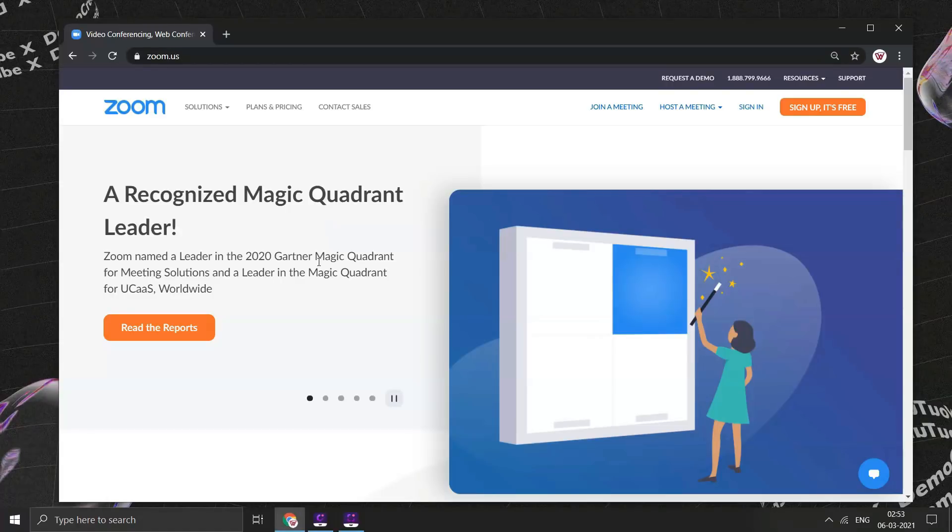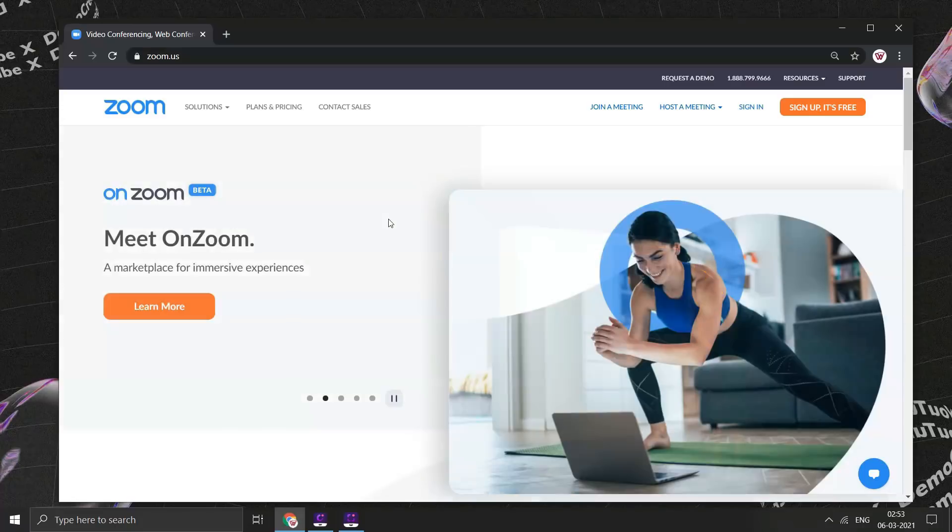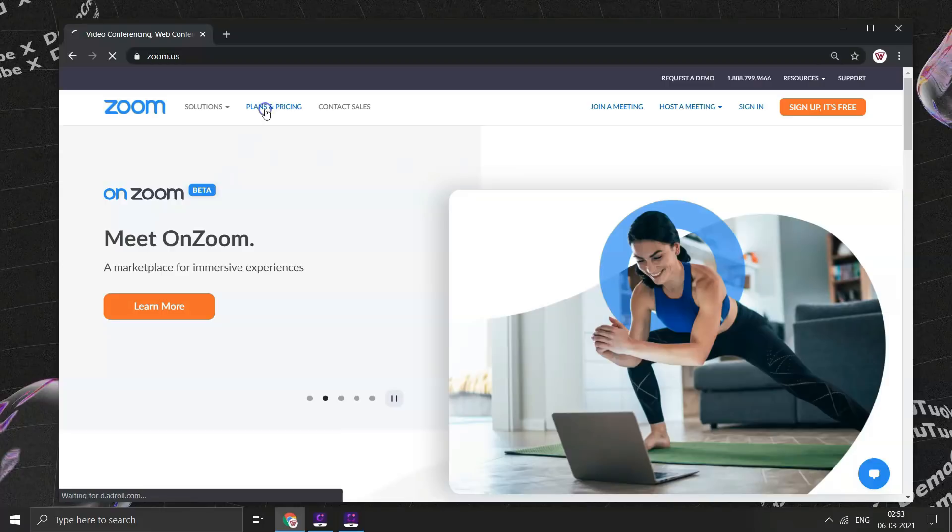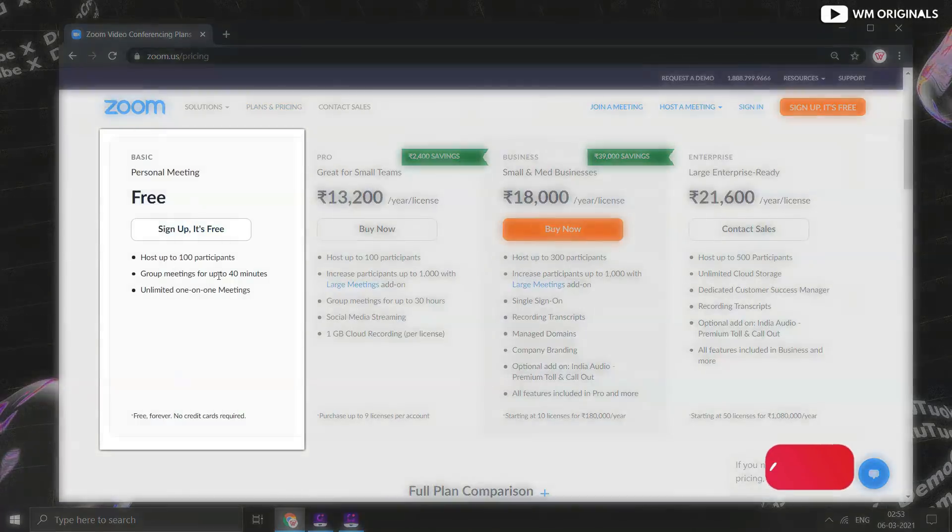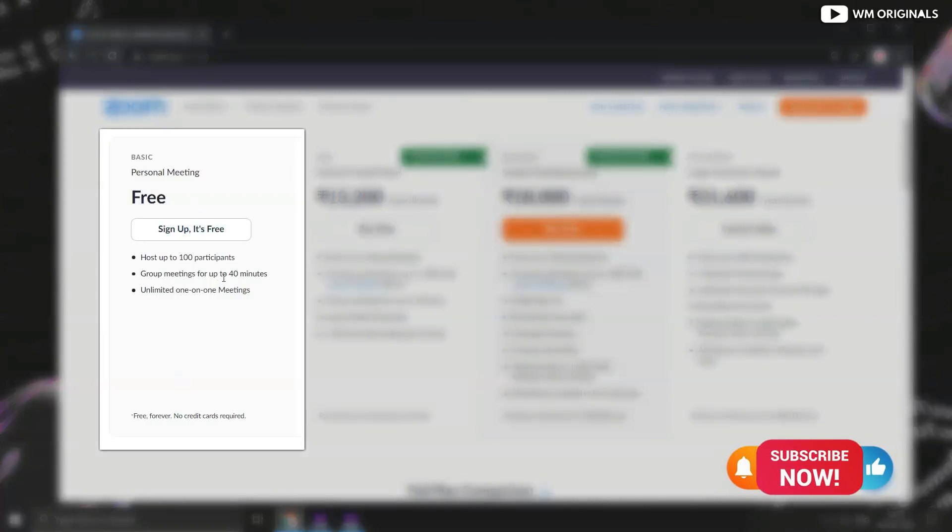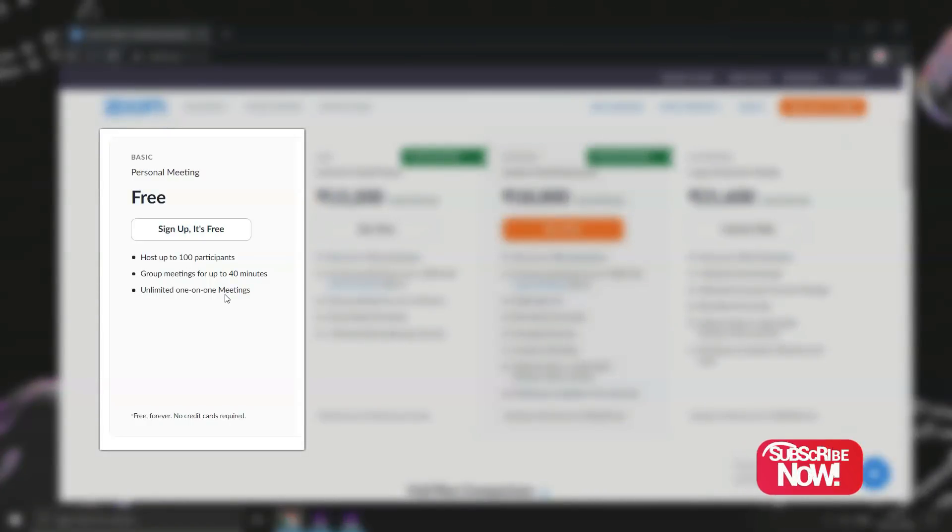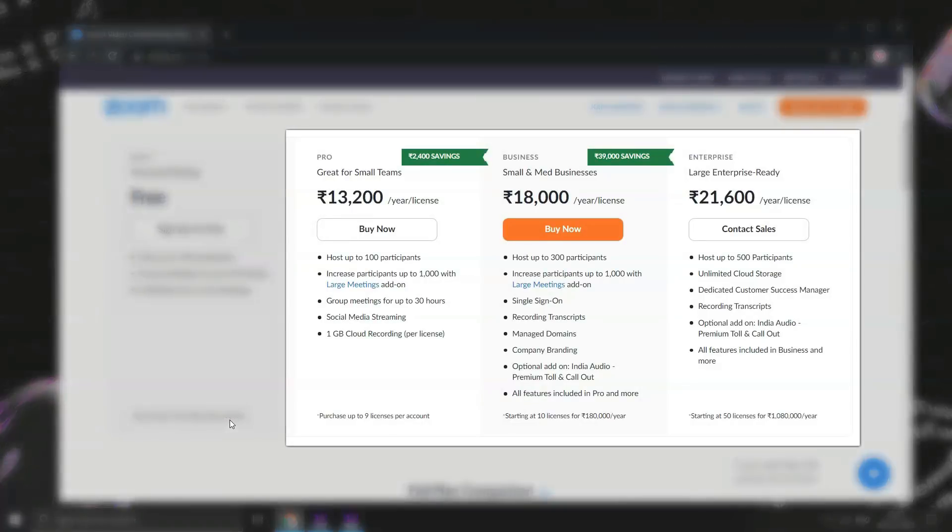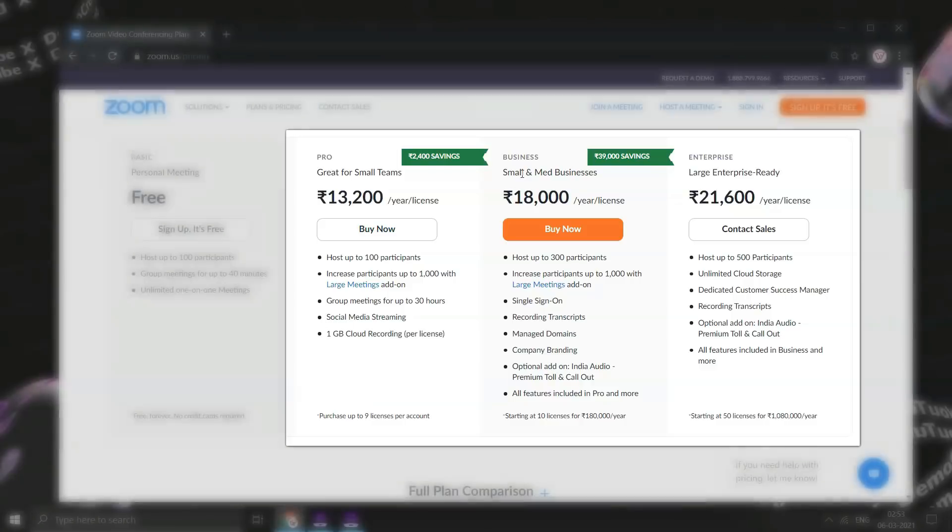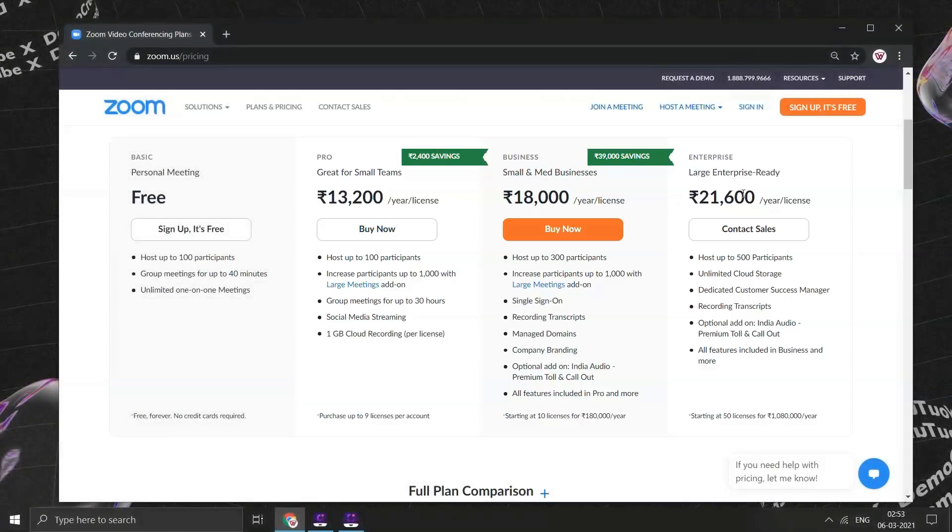Zoom is a free video conferencing software but does have some restrictions on its free plan. So let's click on plans and pricing to look into different Zoom plans. The free plan provides a video chatting service that allows up to 100 participants concurrently, with a 40 minute time restriction. And if your requirements are higher than this, you can always go for pro, business or enterprise plans.